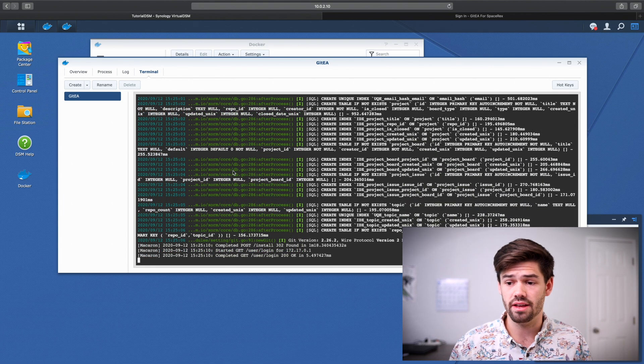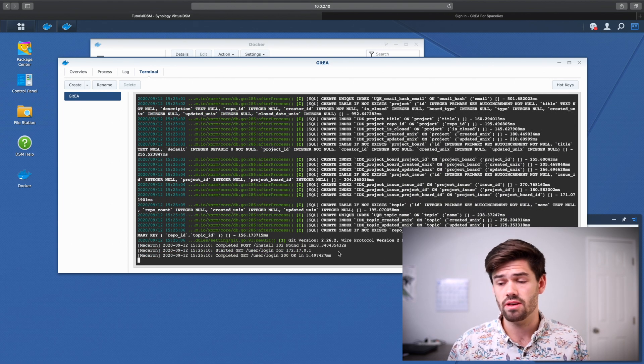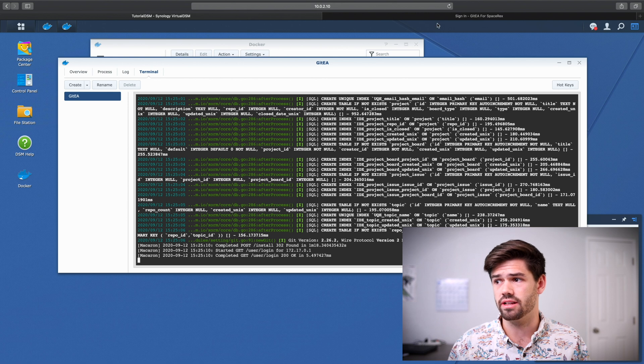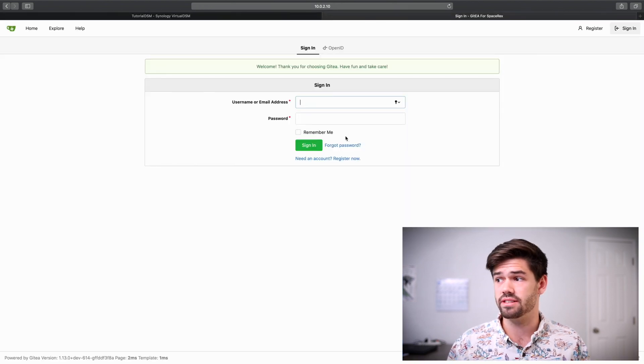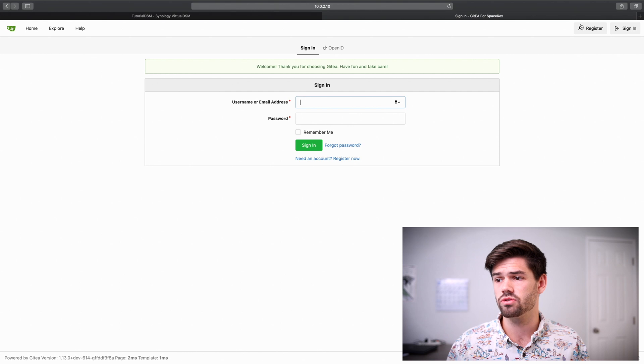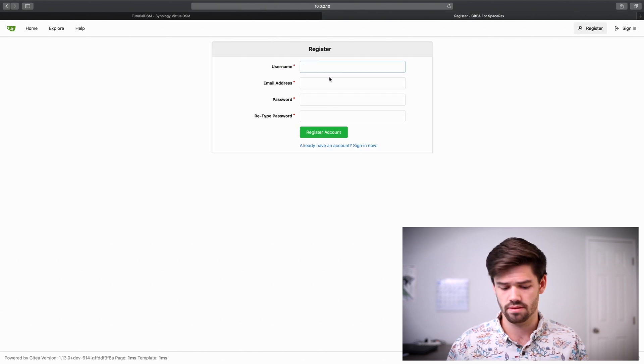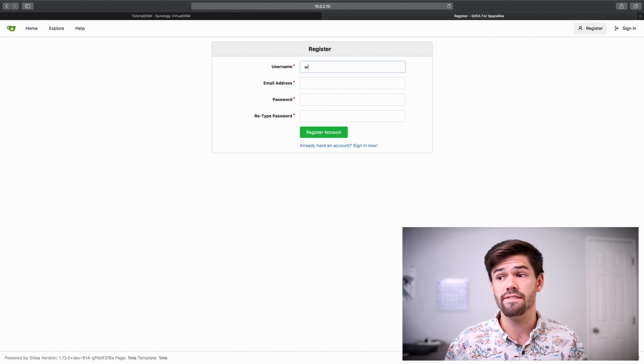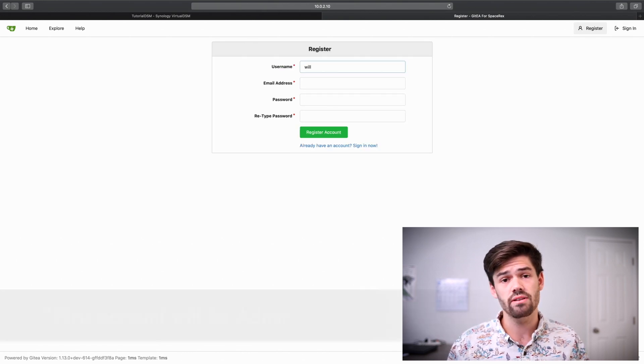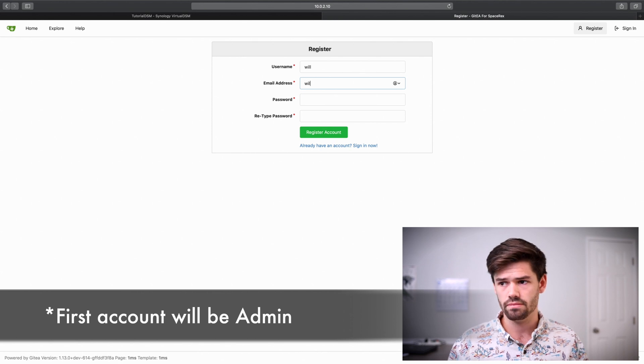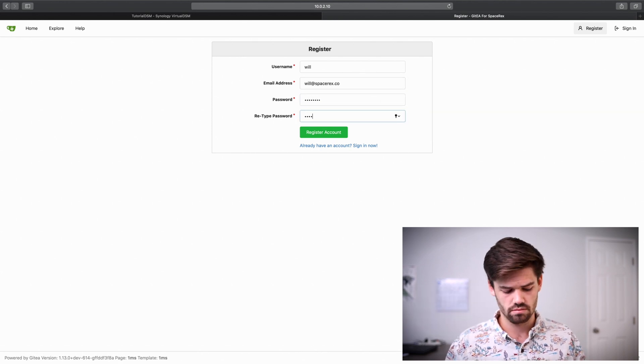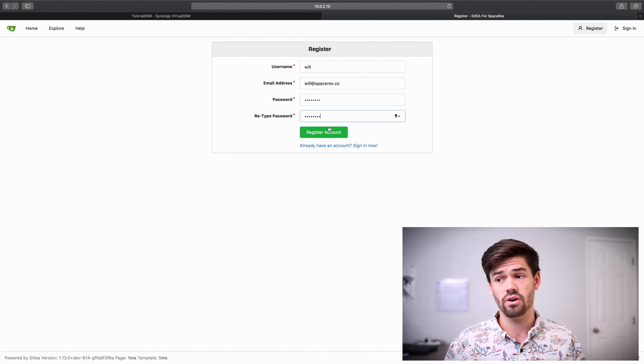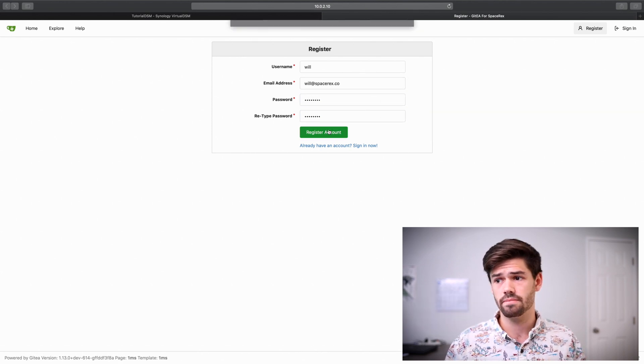Alright. And just like that, we are now good. Let's go back in. So it's taking us to the sign-in page, but first we're going to go ahead and register. And the first registered account is going to be the username. So just go ahead and register.